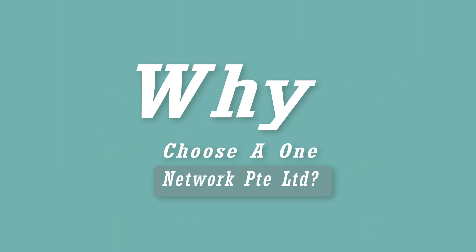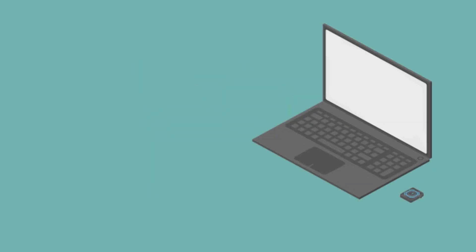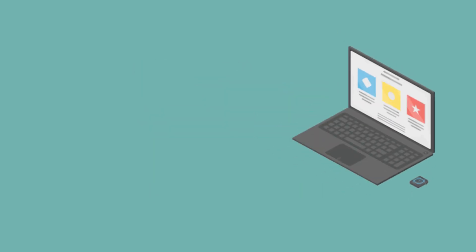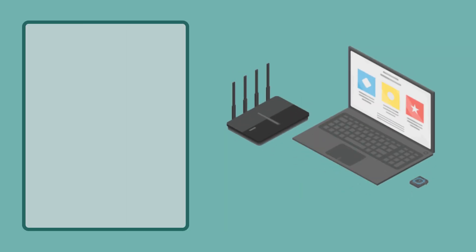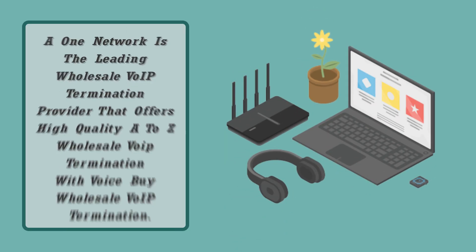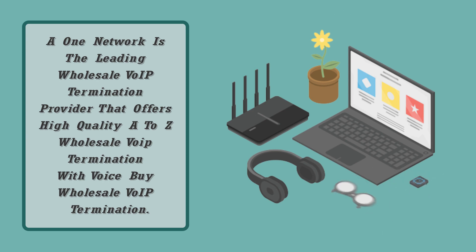Why choose A One Network PTE Limited? A One Network is the leading Wholesale VoIP termination provider that offers high-quality A to Z Wholesale VoIP termination.